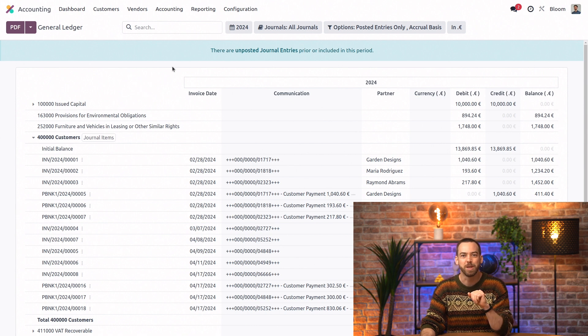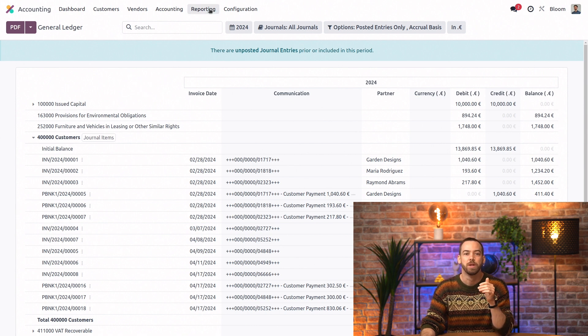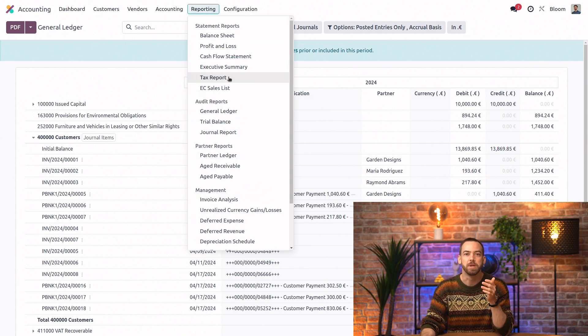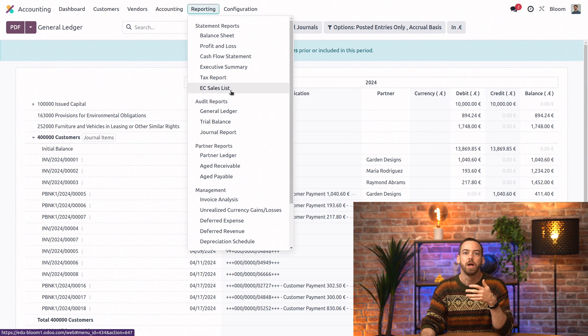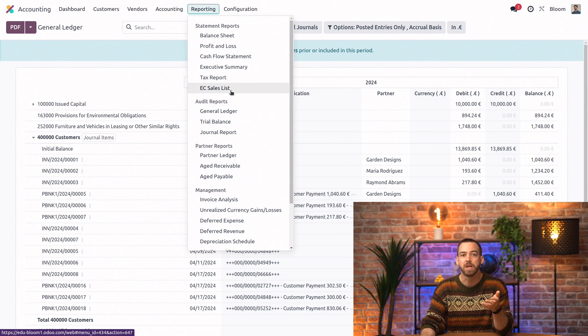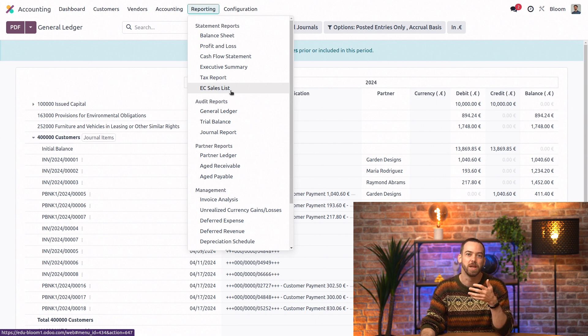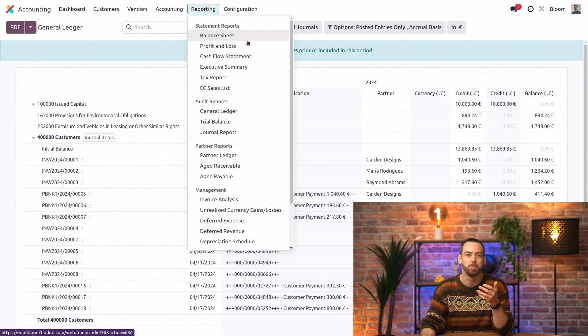Other key items in the reporting menu include deferred expenses and revenue, aged payables and receivables, and the standard financial statements like the balance sheet and the profit and loss statement.